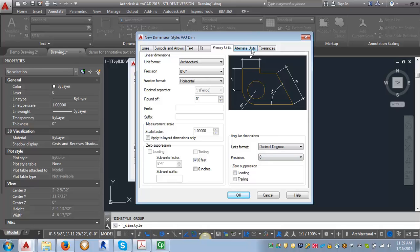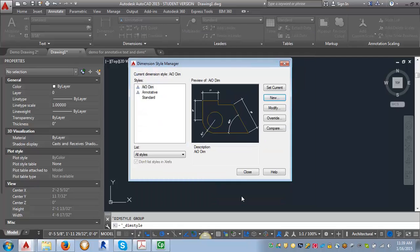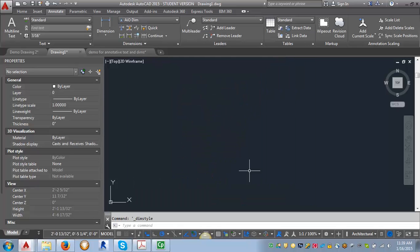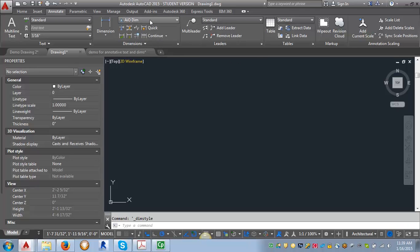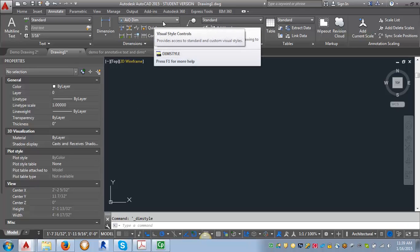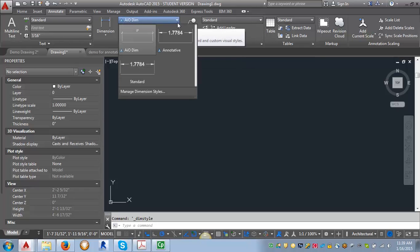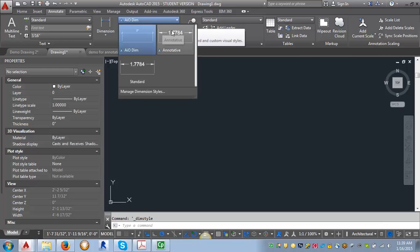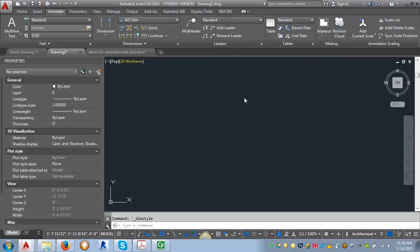We don't need to do anything with alternate units or tolerances at this point. Then we're just going to click OK and close. And now you've got your new dimension style. And you can see here up in the dimension area, it is now your current dimension style. And you can change between dimension styles simply by clicking on this arrow and clicking which dimension style you want.